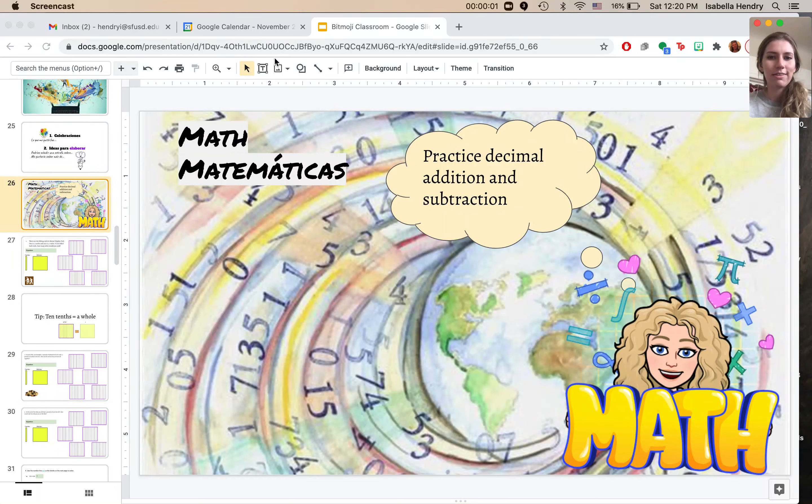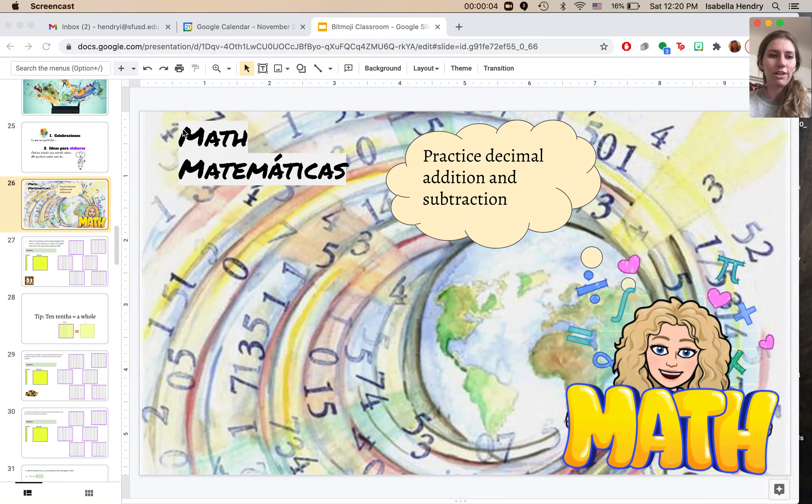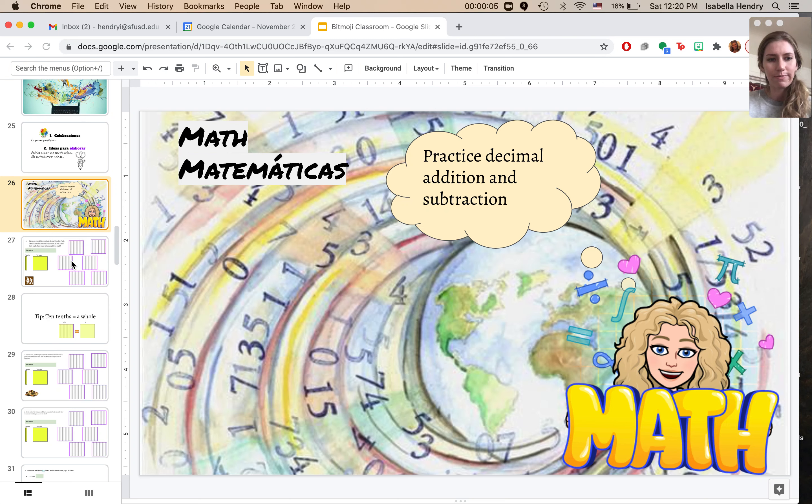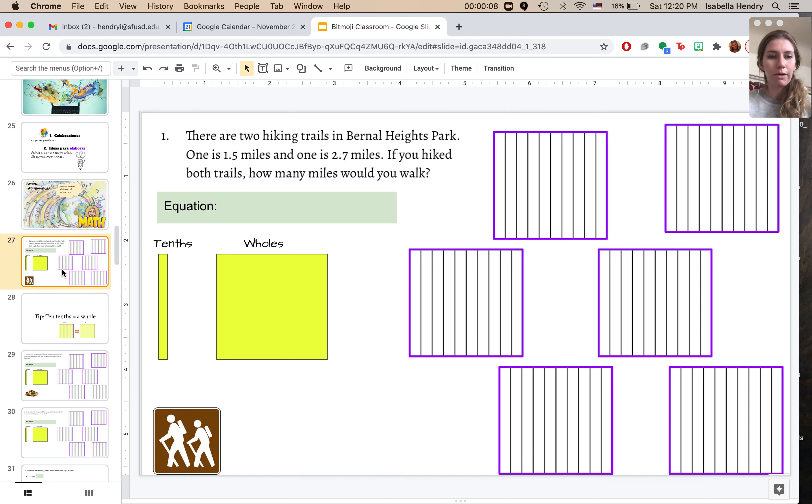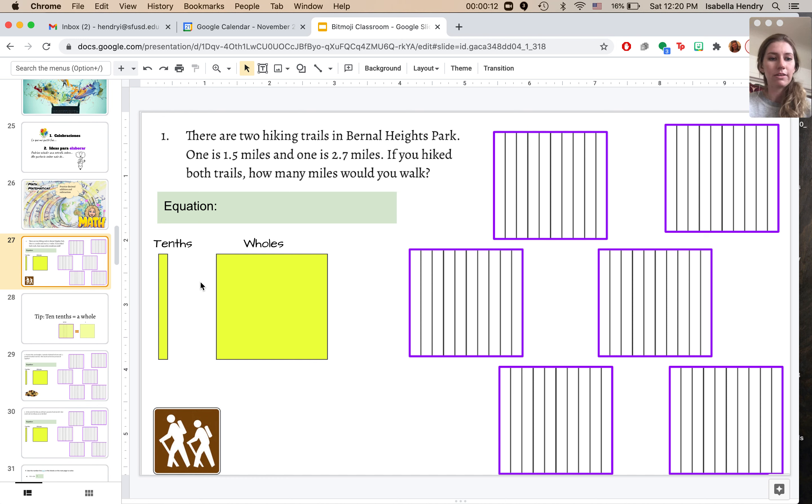Hello mathematicians! Today we're going to continue practicing decimal addition and subtraction. So we have a couple of word problems and I'll do the first one as an example so you can see how I do it and then you can try the next two on your own.